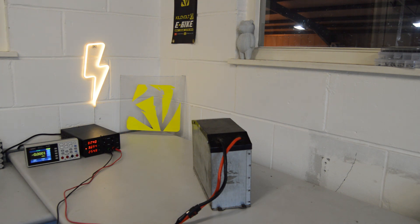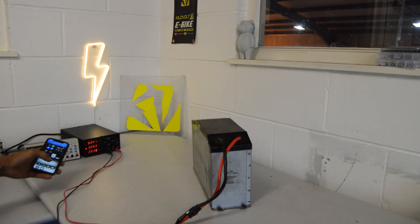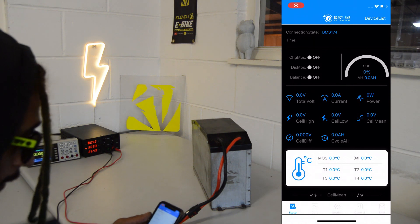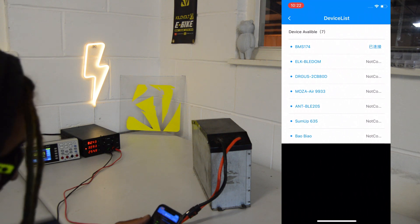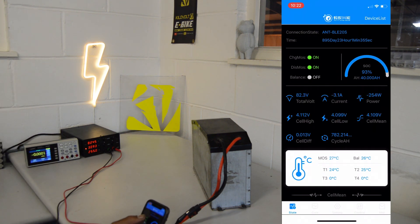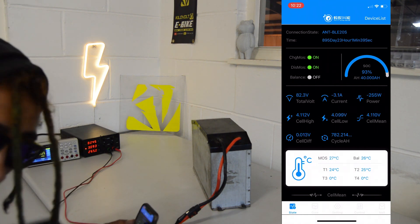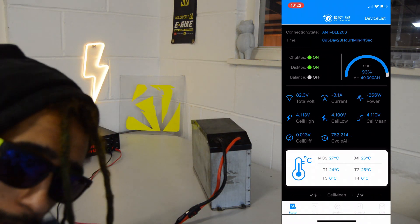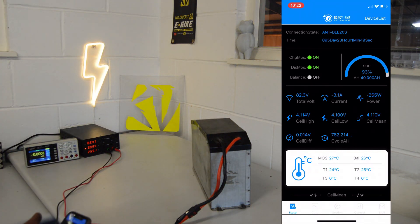So now if we boot up the app — because we're charging now at 3 amps — we're going to go to device list. You can see a whole heap of devices, but here I see Ant BLE 20S. Straight away it gives you a run time, so this is the service time of the BMS, which is currently 895 days. How accurate that is, I don't know, but there it is.